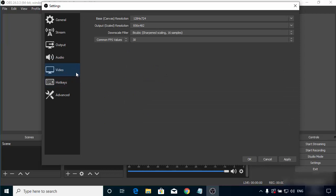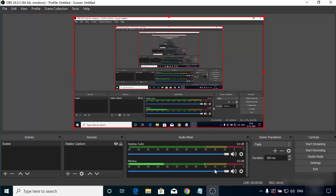In the Video section, the resolution will be shown based on your hardware. For my hardware it's 1284x724. I'll leave everything as default, then click Apply and OK.